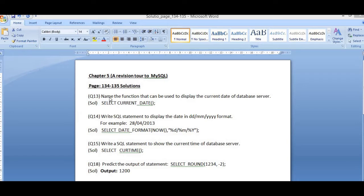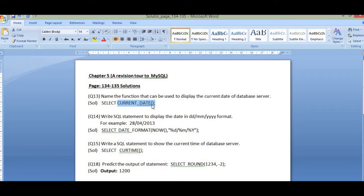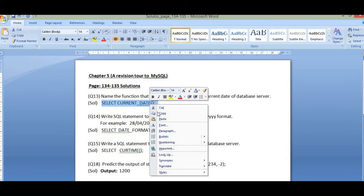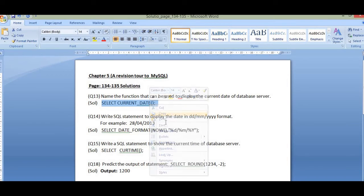Now look at question number 13. It says: name the function that can be used to display the current date of the database server. The function used is CURRENT_DATE(). The opening and closing brackets indicate that CURRENT_DATE is a function. Simply type SELECT CURRENT_DATE followed by a semicolon in MySQL workspace.